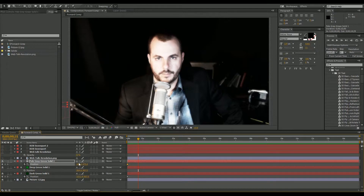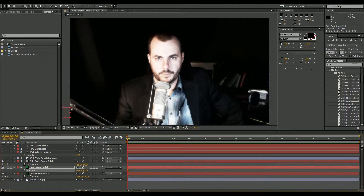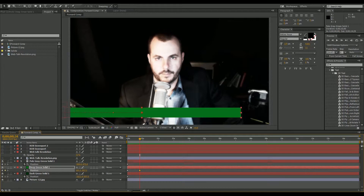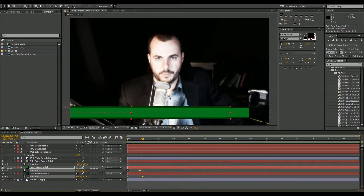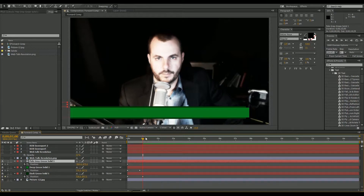Scrub to about three quarters of a second. Pick the one you want to move out first — personally I like to start with the middle one; it gives a nice feel. Move that right about there. Make sure you click the stopwatch first — I forgot on that one so I had to go back. Click the stopwatch, scrub out to three quarters of a second, move it out. Then grab the back one, hold Shift and slide it over, and grab the pale gray one, scrub ahead just a little bit, and move it in as well.